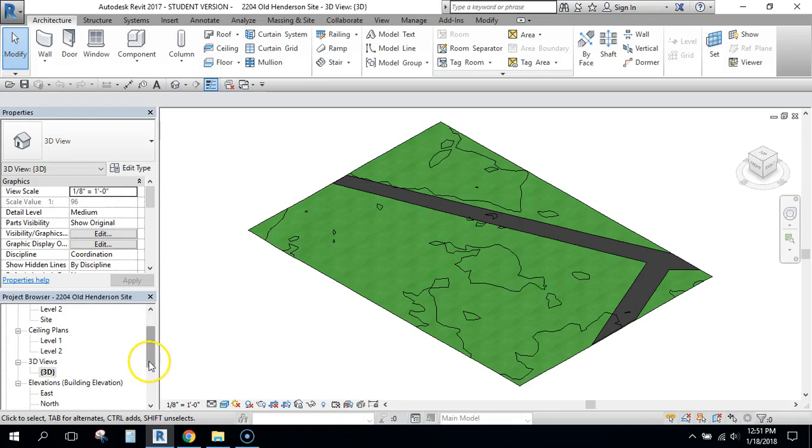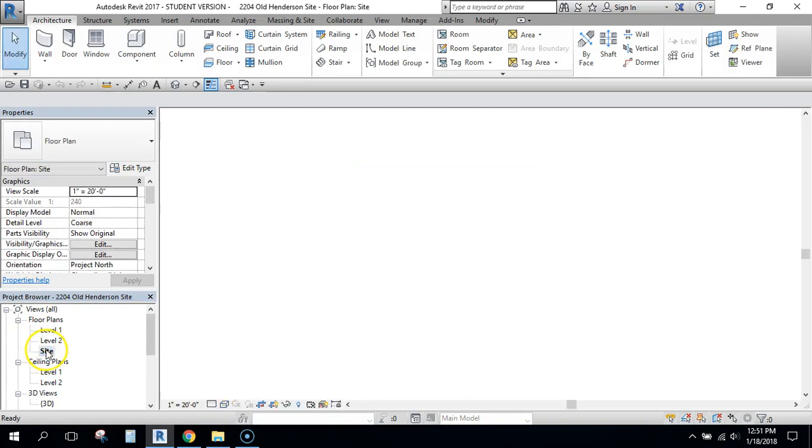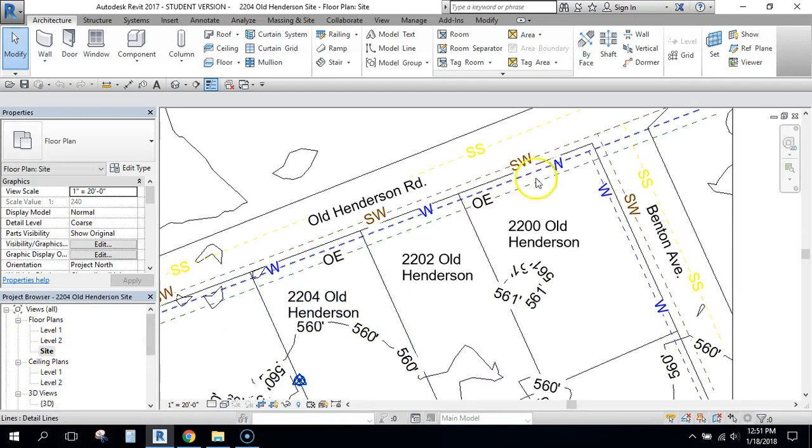It won't look so plain. So if you go back up under floor plans and then double click site plan, this is where we're going to be working.